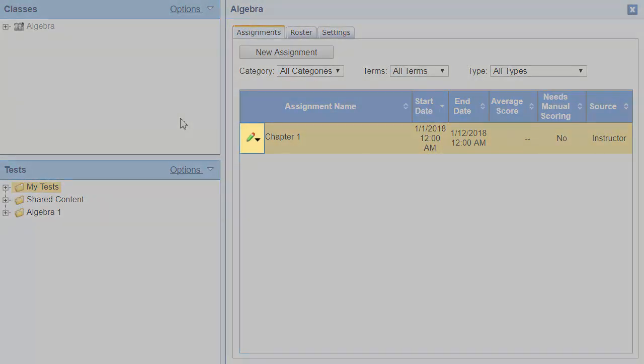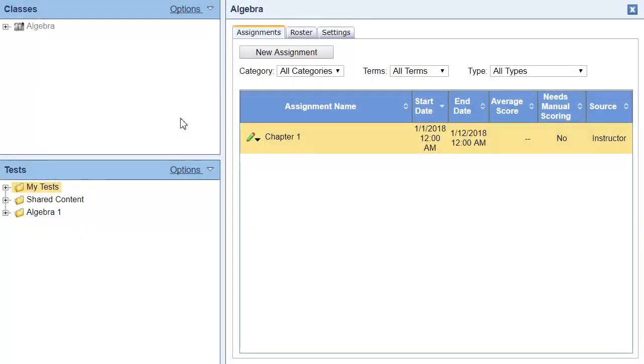To do that, we'll click the pencil icon next to the assignment and choose Manage Assignment Access.